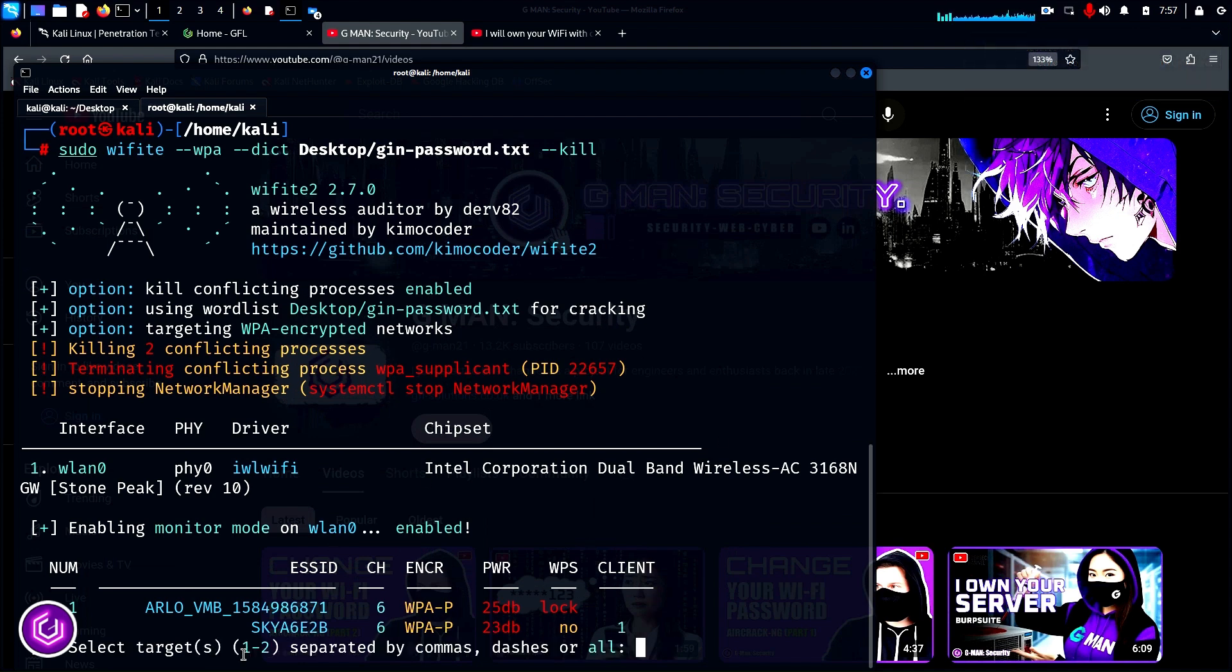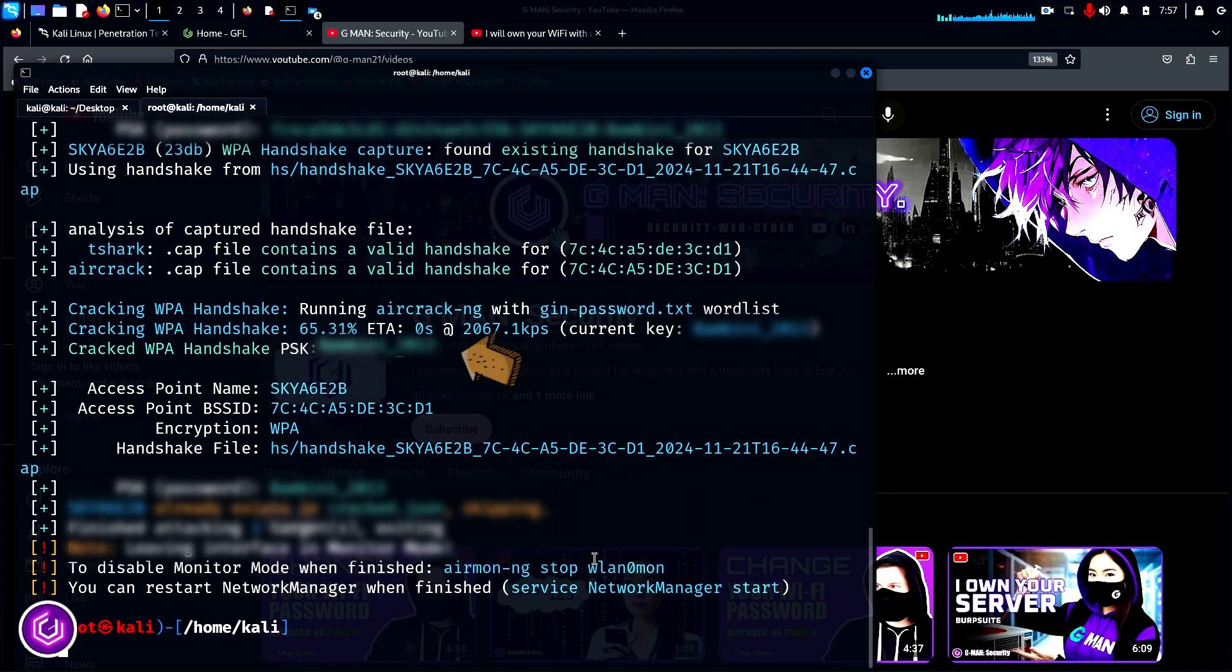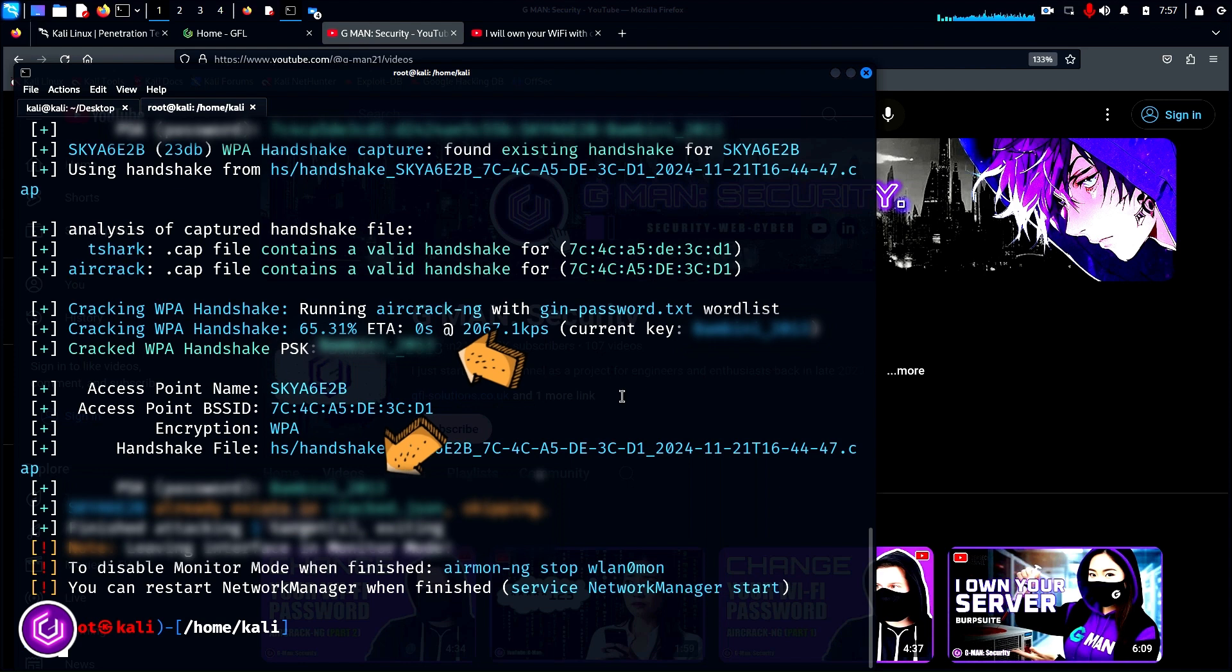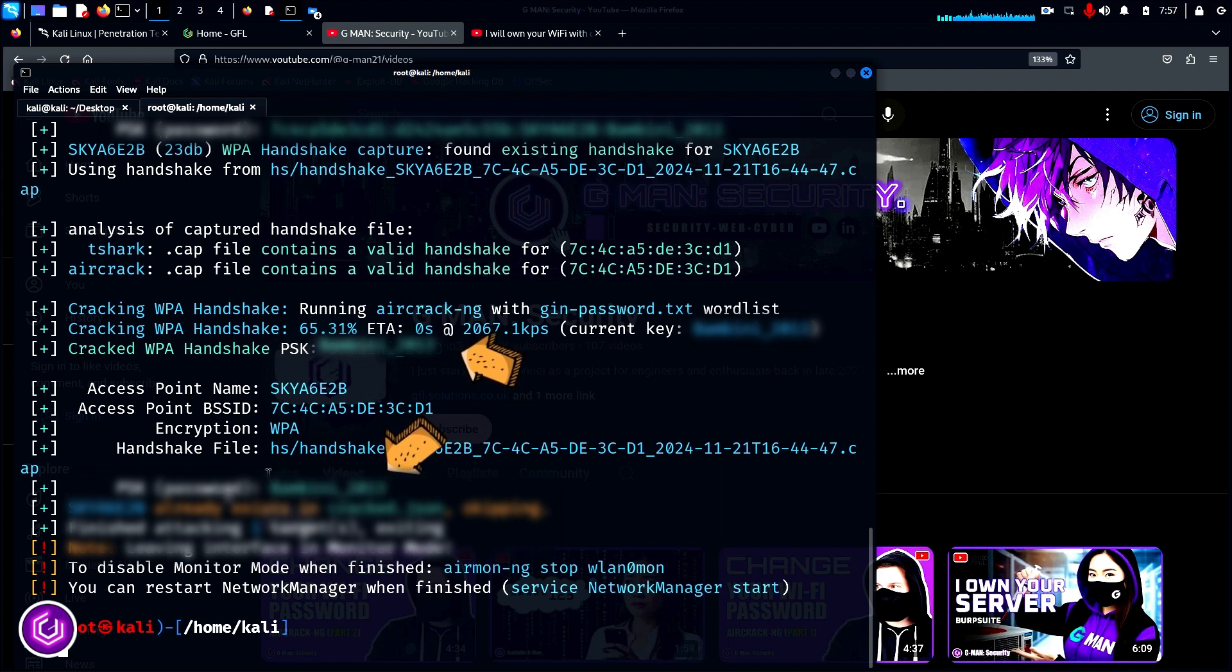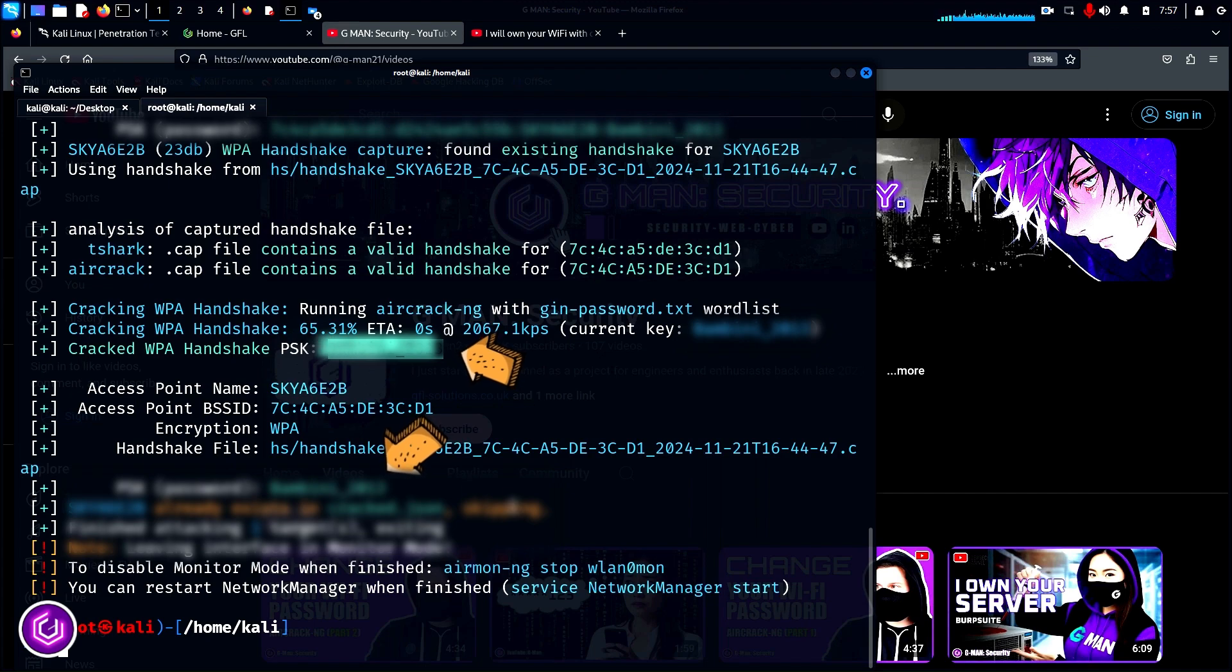Hit control C to then enter the ESSID number, in this case two, for my Wi-Fi. As I have a relatively small word list, it cracks the Wi-Fi password quickly. Wifite displays it in several places.